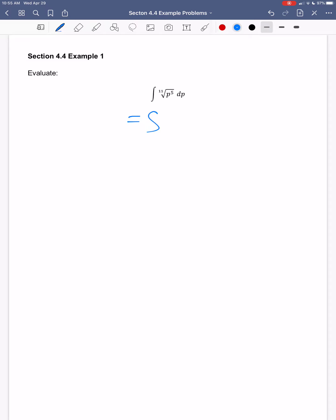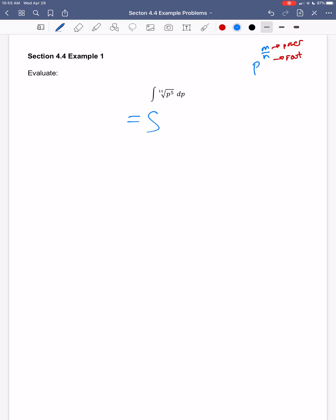Remember, if I have something with a numerator and denominator as an exponent, the numerator is the power that I'm taking and the denominator is the root that I'm taking. So going back here, I've got p to the fifth power, meaning five goes in the numerator, and it's the eleventh root, so eleven goes in the denominator. I write this as p to the five-elevenths dp.